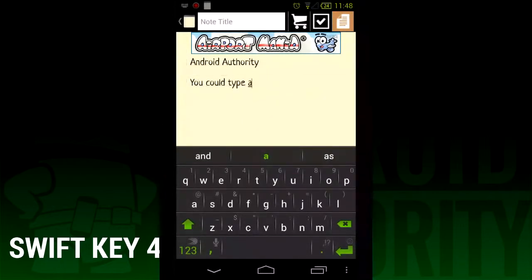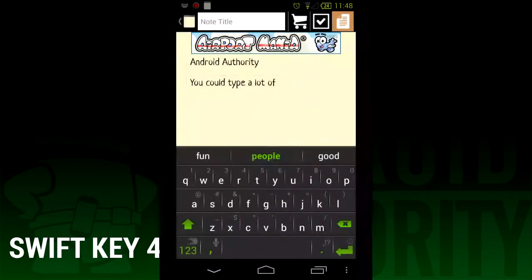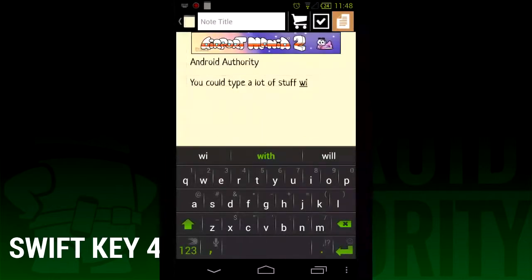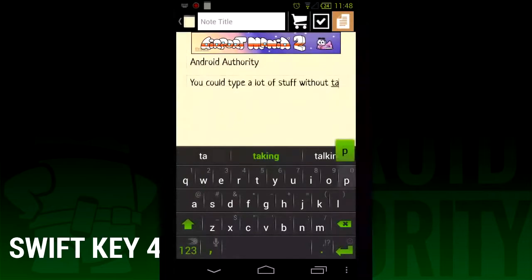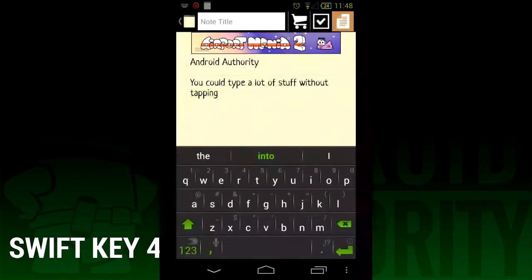Late last year, SwiftKey announced that they were going to add a swipe mechanism to SwiftKey and would eventually release a beta of that called SwiftKey Flow Beta. A lot of people enjoyed it and it seemed to work pretty well. It was integrated directly into SwiftKey 3, giving it the fun of swiping with the text prediction that SwiftKey 3 was already known for. Thus, the new SwiftKey was born.